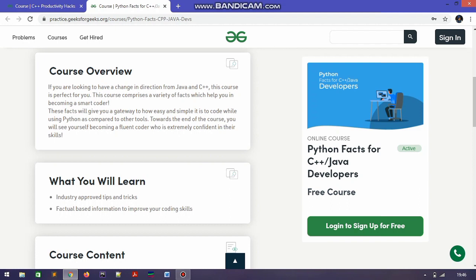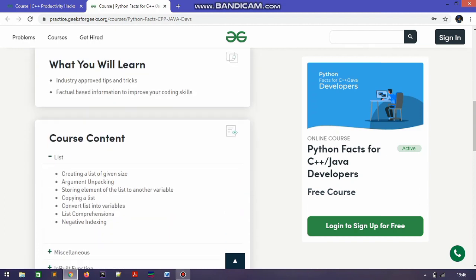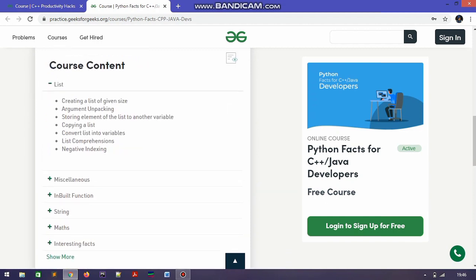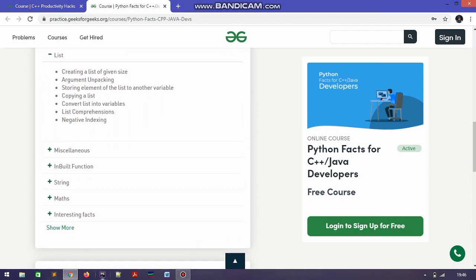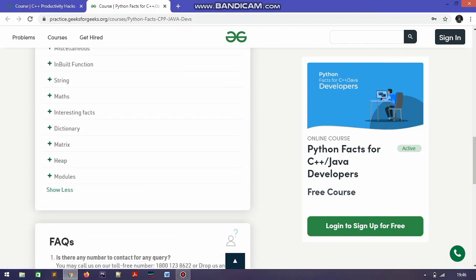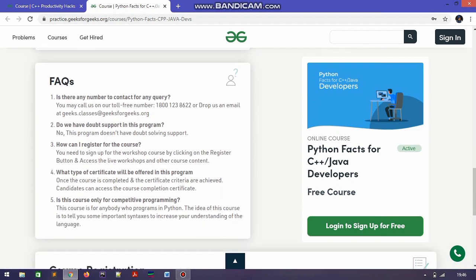In these courses you learn introductory tips and tricks and factual-based information to improve your coding skills. The course content contains lists, miscellaneous topics, sorting, matrices, and many more.